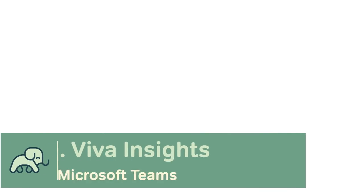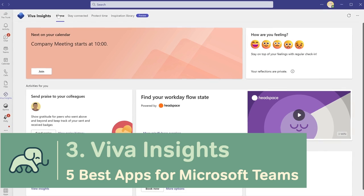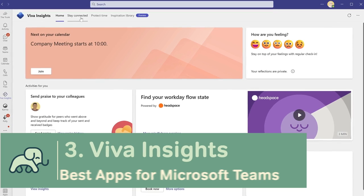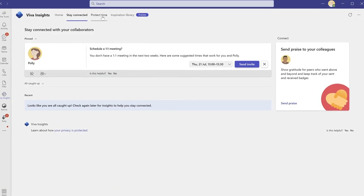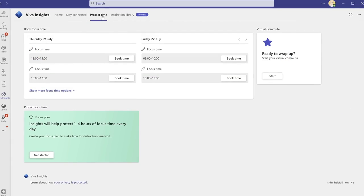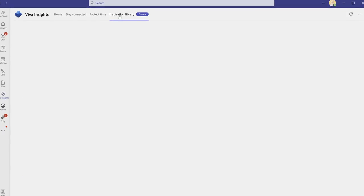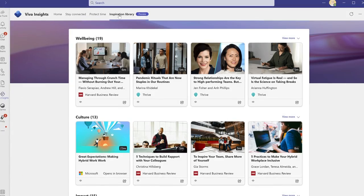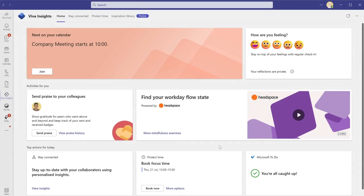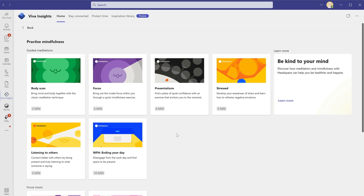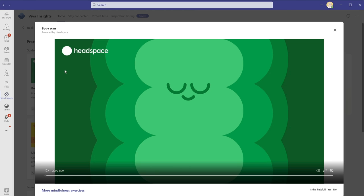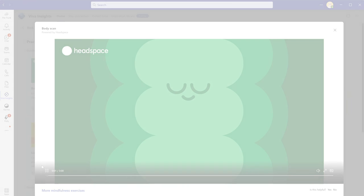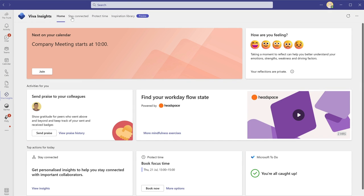This next app is one of Microsoft's own and is focused on well-being. Viva Insights tracks data about the emails you send and the meetings, calls and chats you have. It turns that information into Insights. It can then make recommendations on how you can build better work habits. Viva Insights is a collection of features that aims to help you improve the way you work.